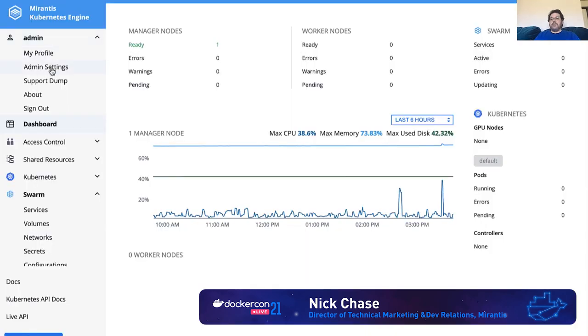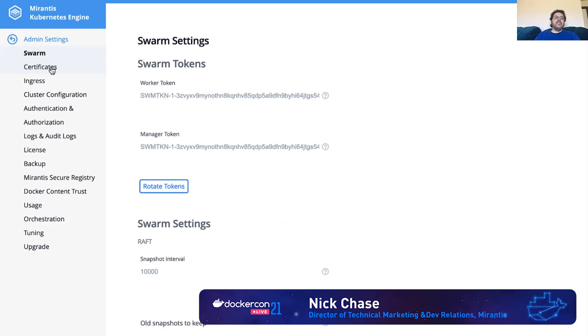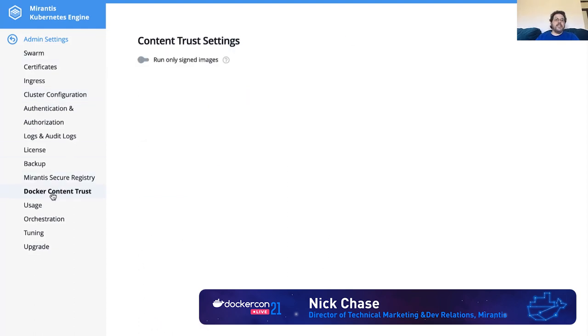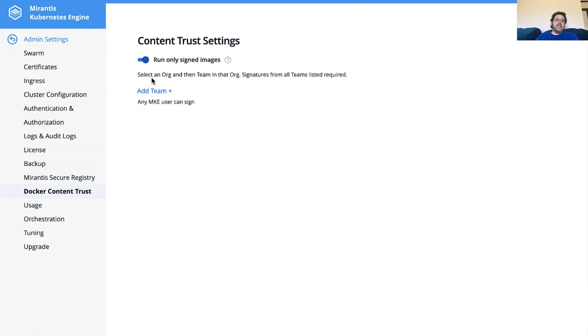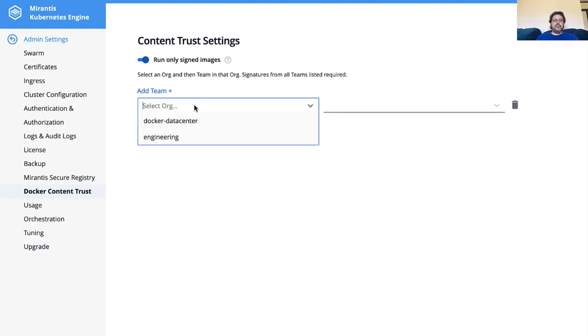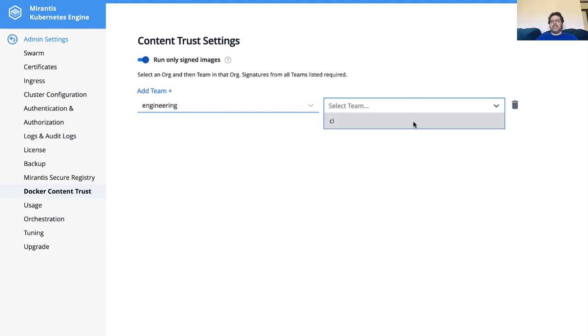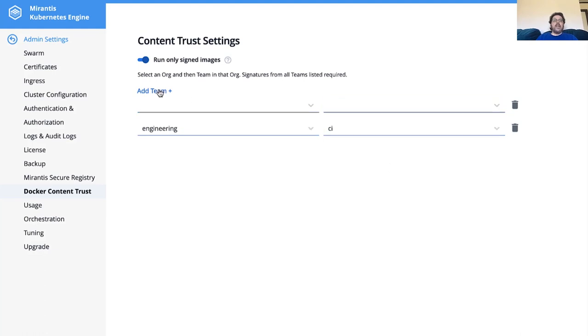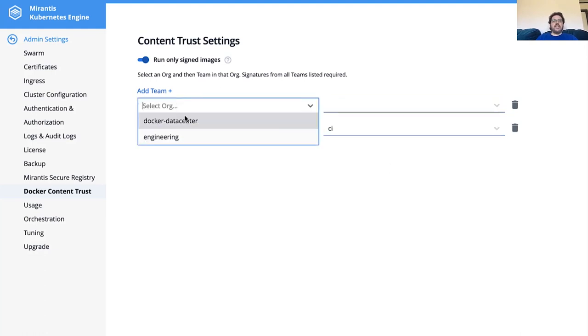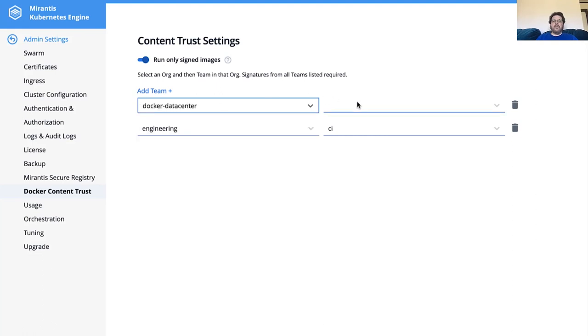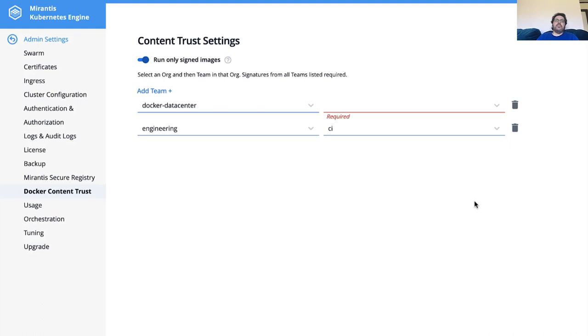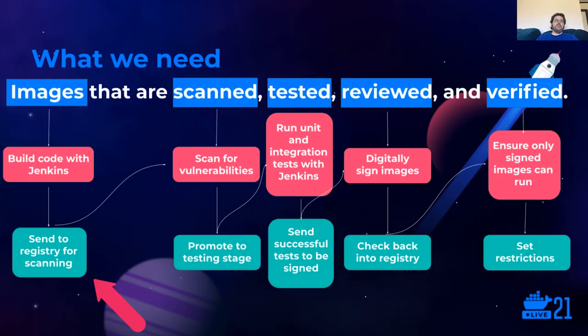And we want to make sure that only the signed images run. So we can come back to Mirantis Kubernetes engine, which formally known as Docker enterprise. And again, you can do this with your own tools. We want to set it to run only signed images. And we could set it to only from the engineering organization and the CI team. We got to make sure that they sign off on it. You could also add additional teams. So for example, if you wanted to say, okay, you know what? The data center team has to sign off on it also, data center organization. I don't have any teams in here, but you get the idea. And this is how we can set it up for even management approval. So you might have a pipeline that requires management approval. All right, let's look at how we are going to tie this all together.